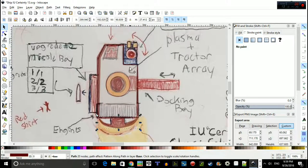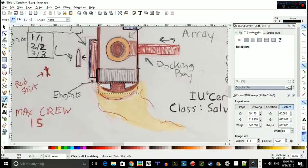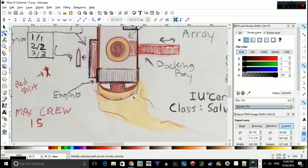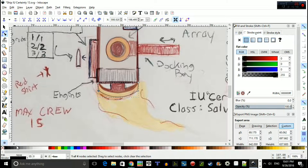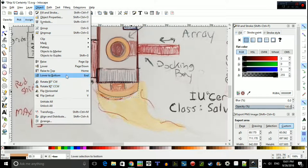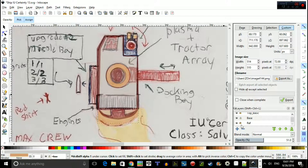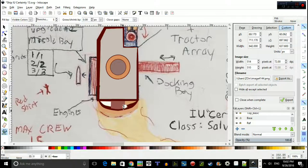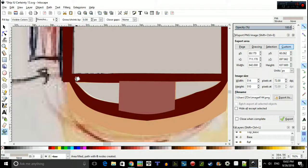This is the IU. IU is like our federation, if you would. And the IU basically created the Certainty. It's a salvage class. It basically harnesses resources and is like a tow truck ship for other spaceships. That's the idea.